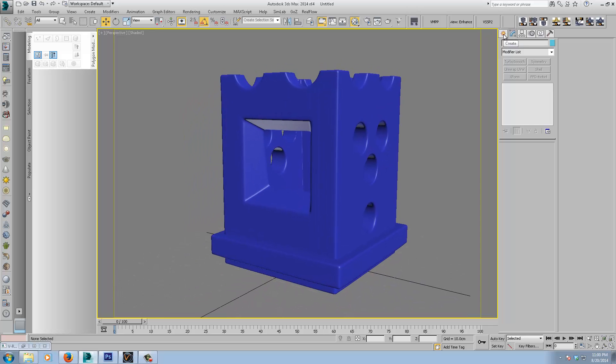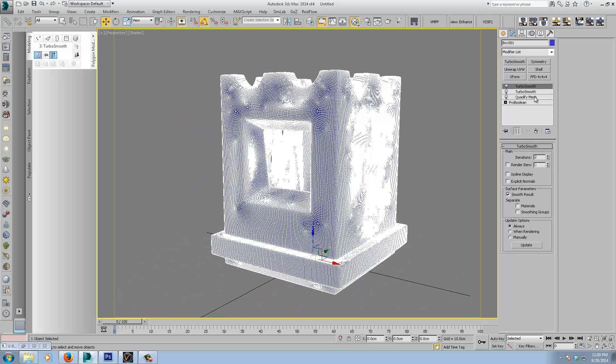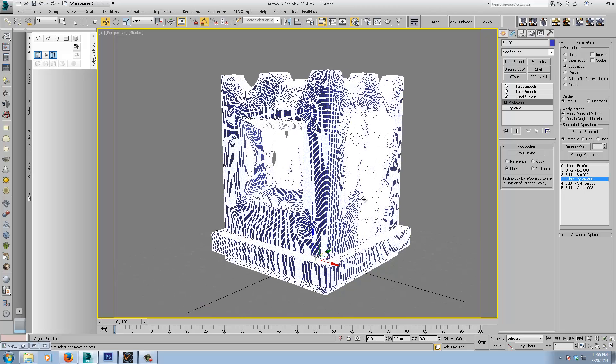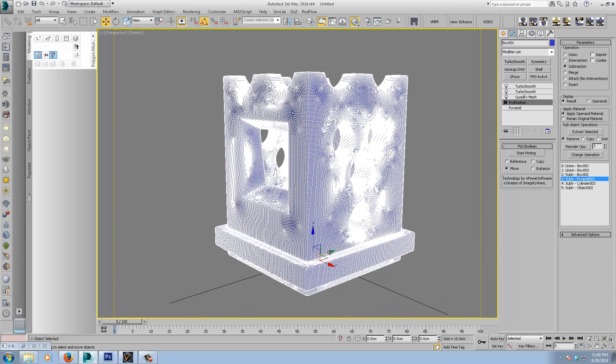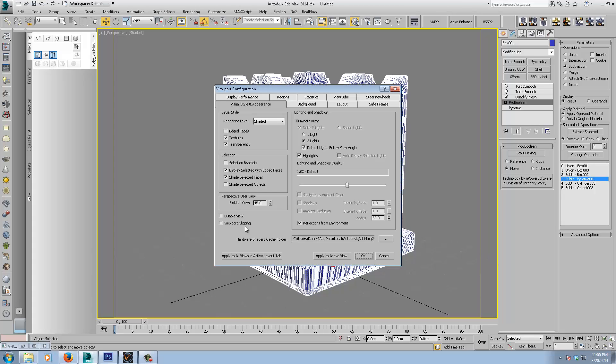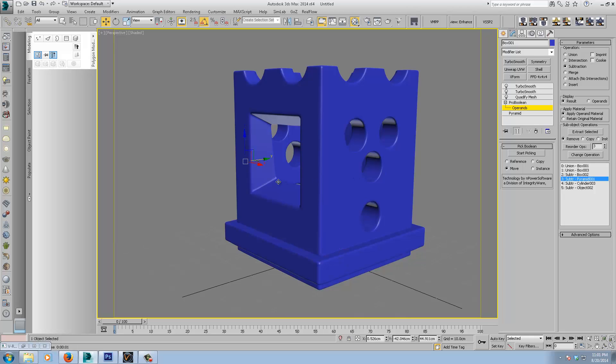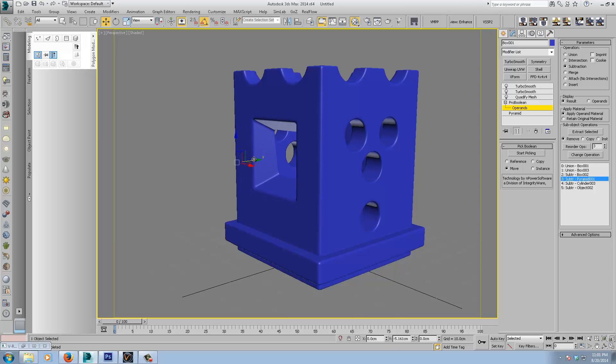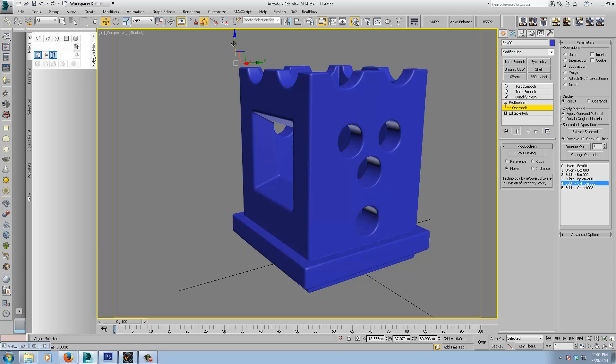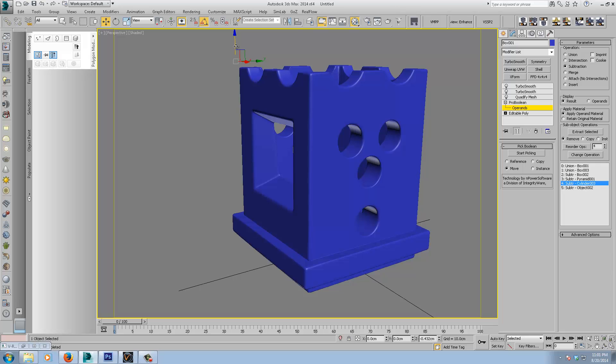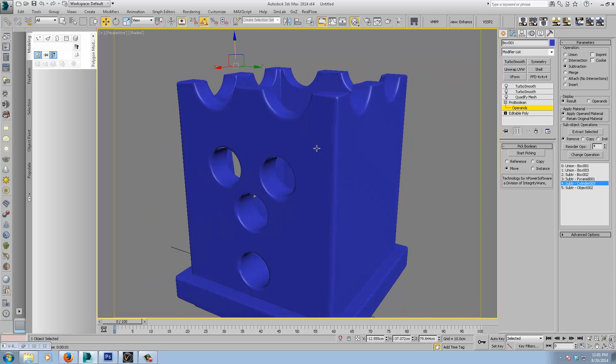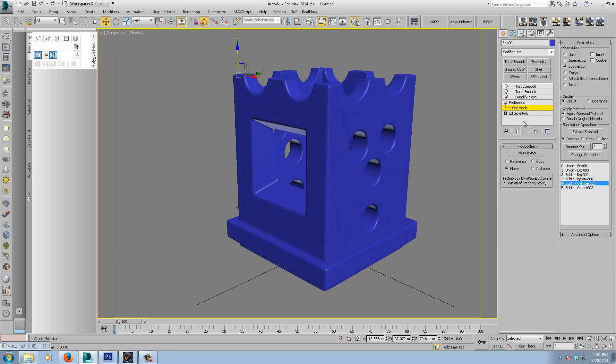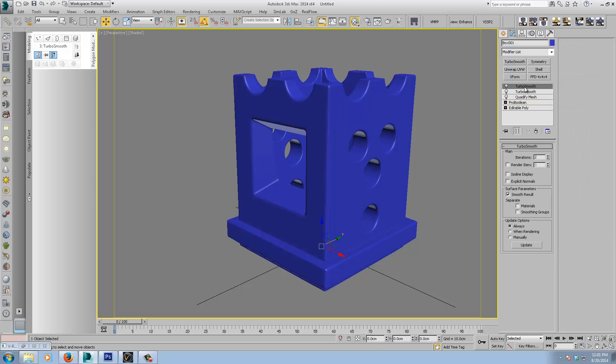And the lovely thing here is we can go back down the stack to the base of the stack. And you can see here, if I choose, say, the pyramid. Sorry, I'm just going to turn off display selected with edge faces. Now I have to cut the pyramid around selected. Sorry, you just have to go down to operands, sub-object selection. Now you can see that I can interactively move it. Which is pretty cool. So as you can see, it's a great non-destructive workflow. So I'll jump back up to the top again.